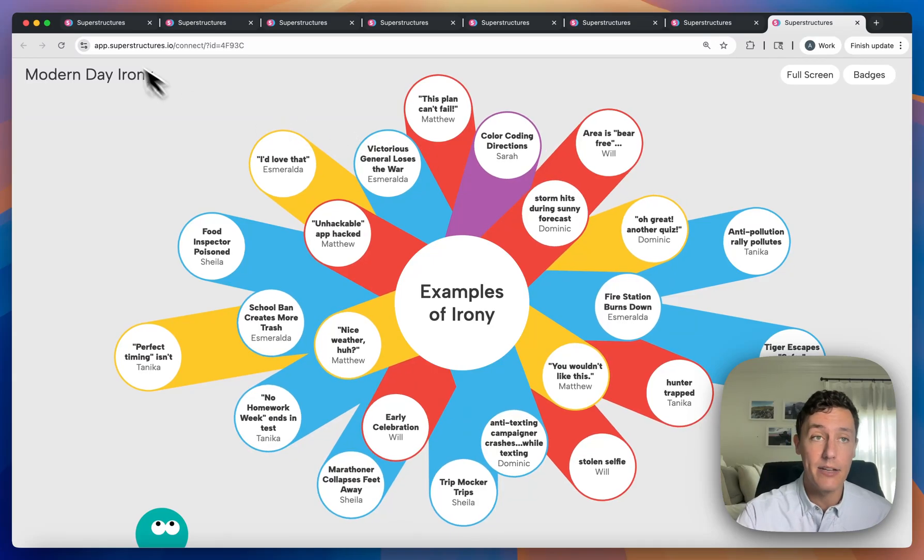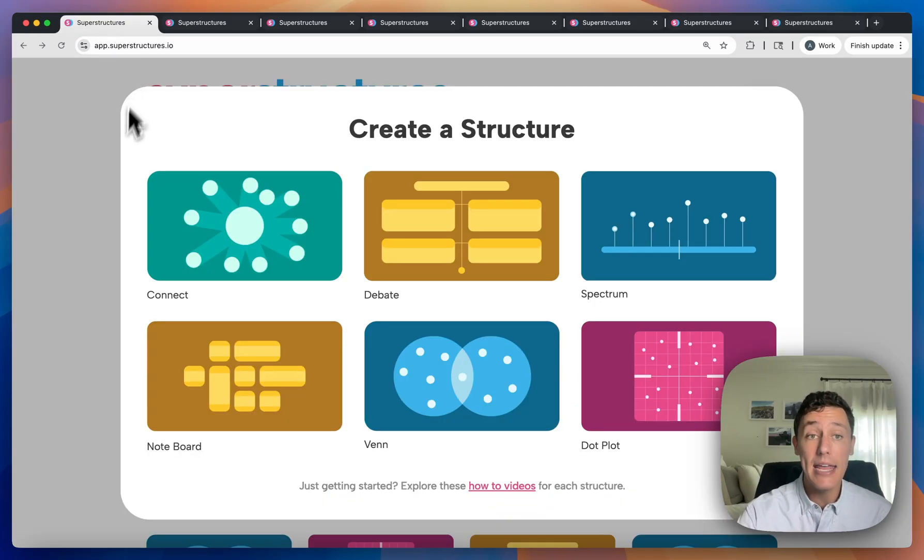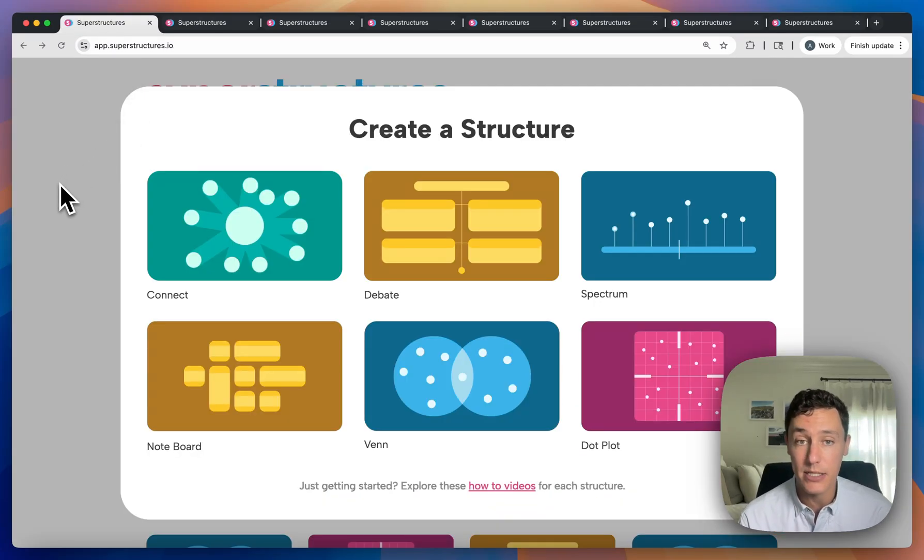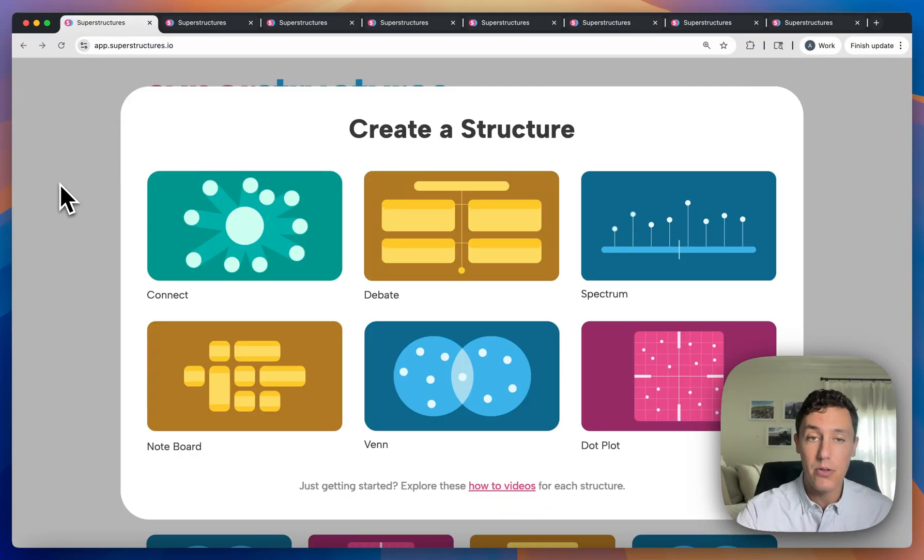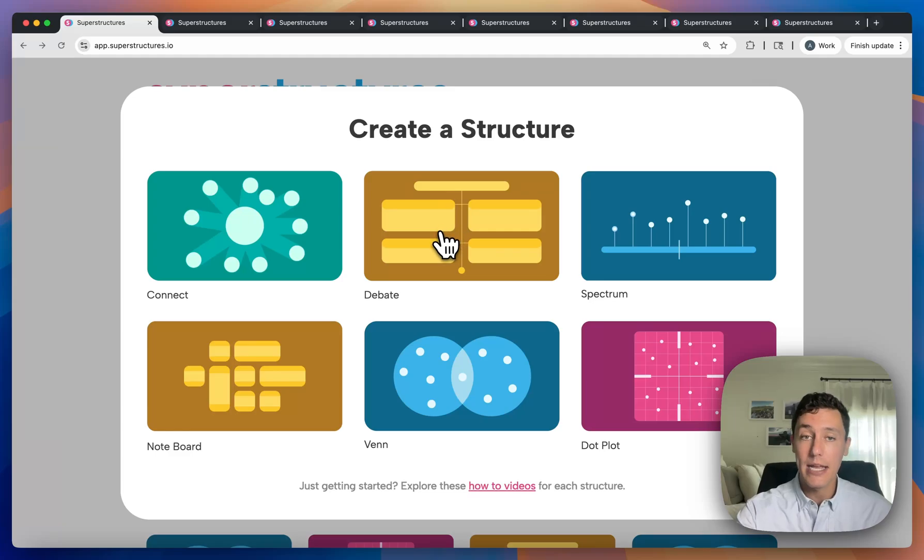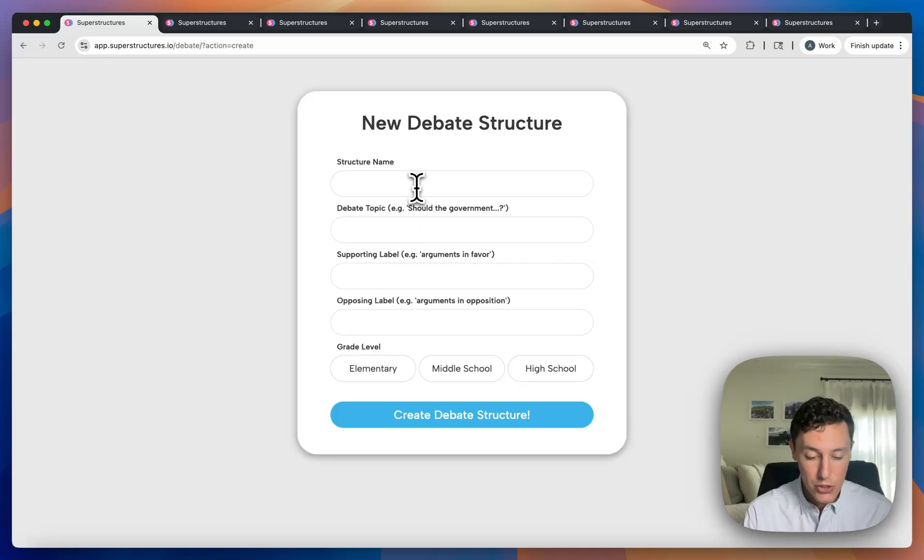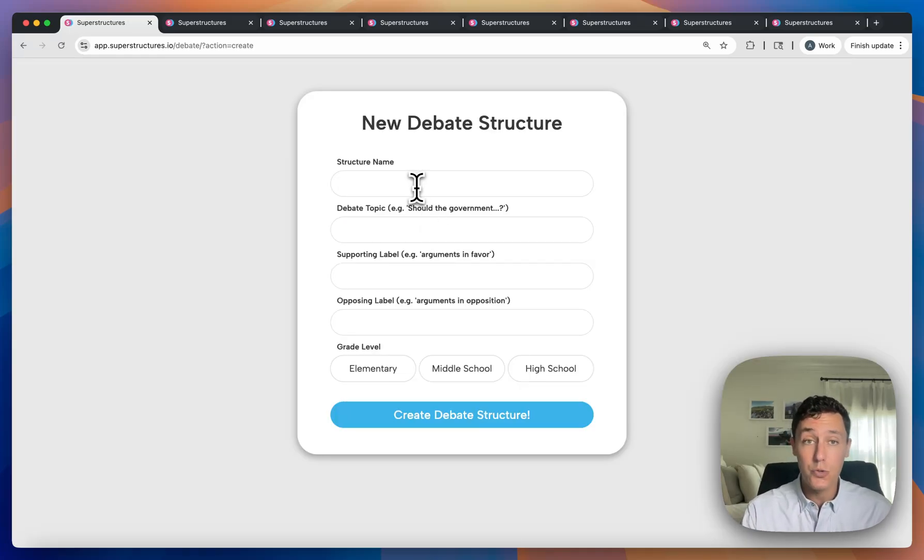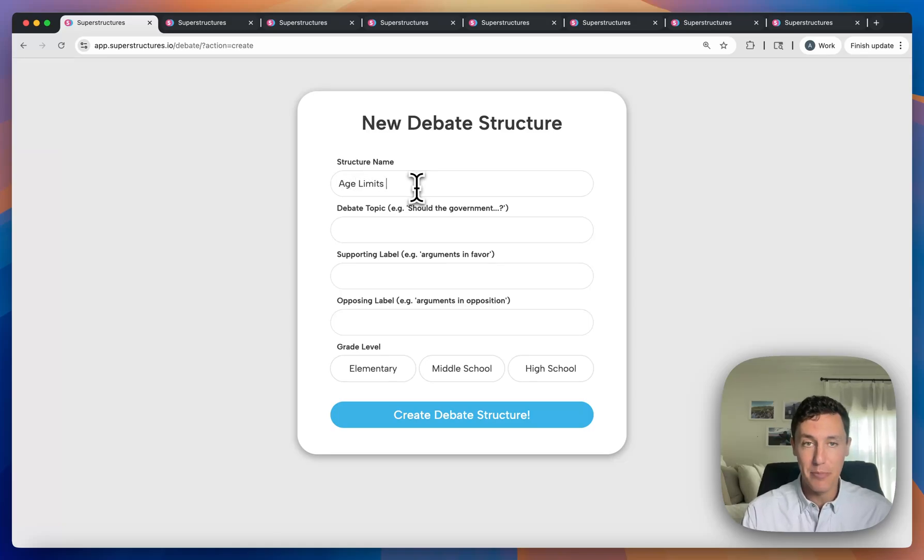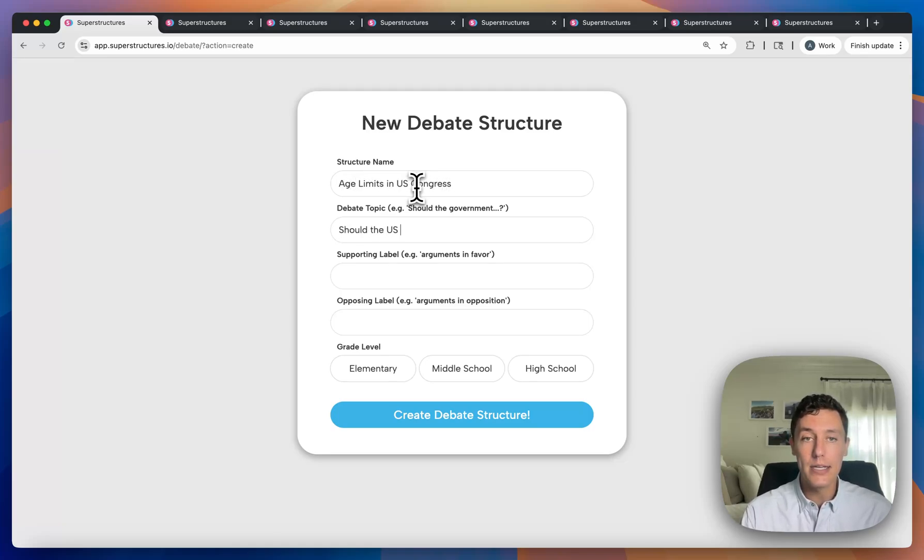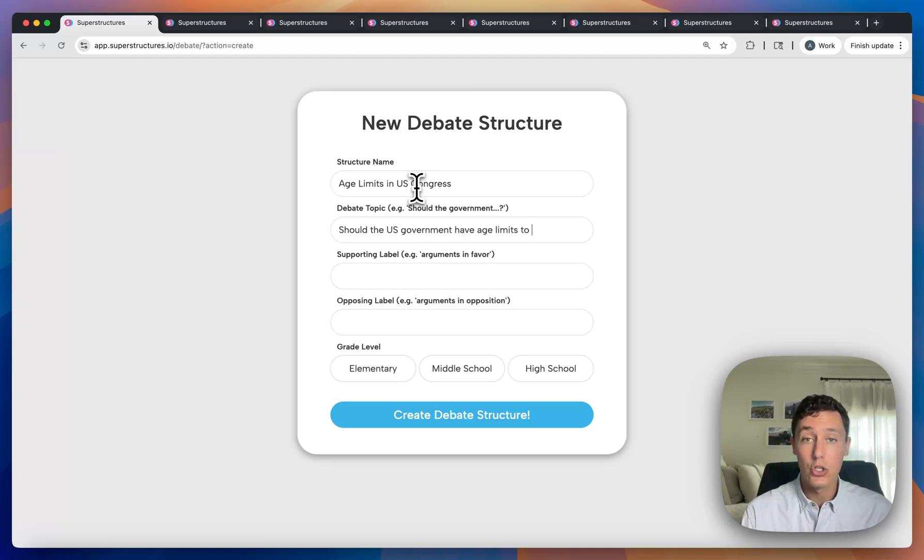Every one of these activities is intended to be extremely easy to create. Let's say, for example, I wanted to create a debate activity. I was a social studies high school teacher. I taught government as well. Maybe let's talk about age limits in US Congress. Should the US government have age limits to serve in Congress?